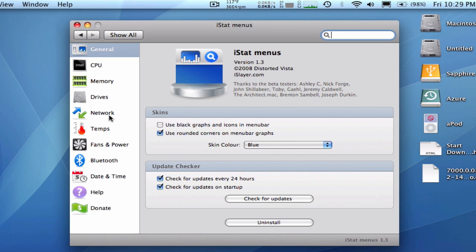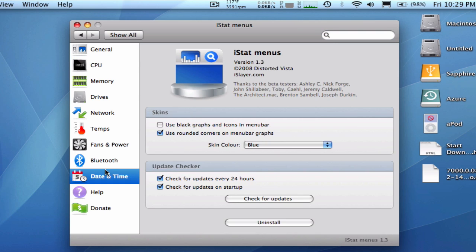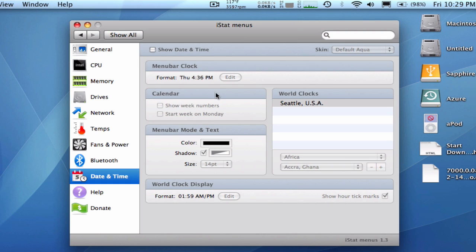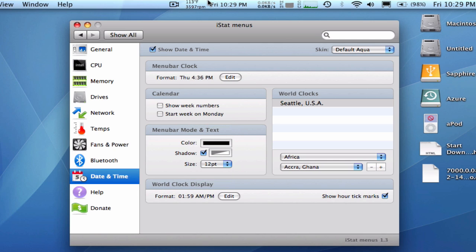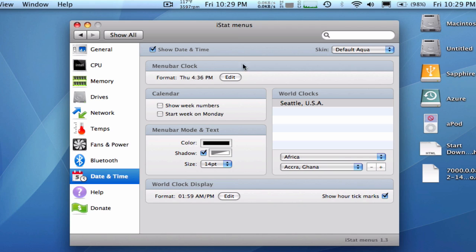And you can go right into your date and time, there you go, and then you can just click on show date and time. And when it usually defaults to about 12 as a font size, but I make it up to 14, and it's the closest you're going to get to the original OS 10 clock.